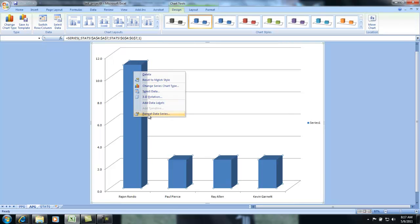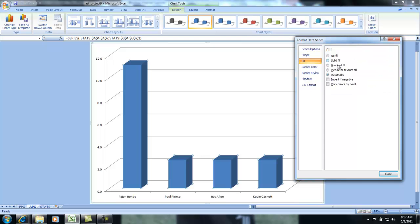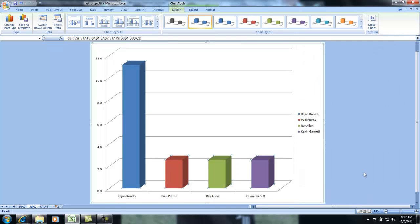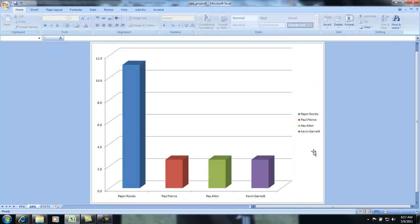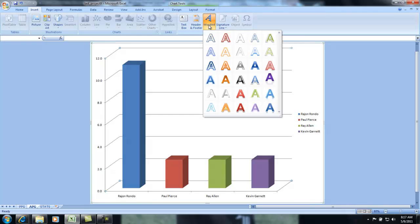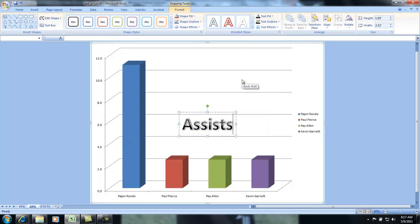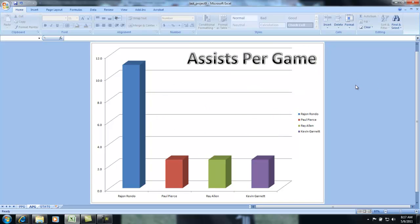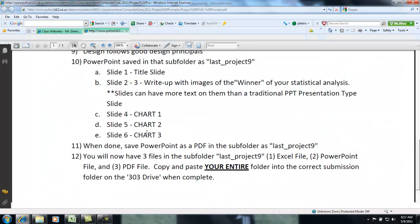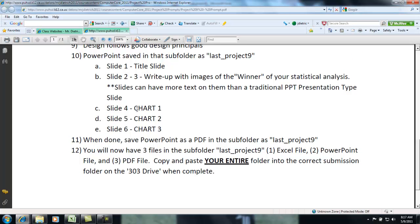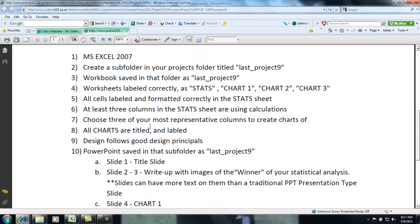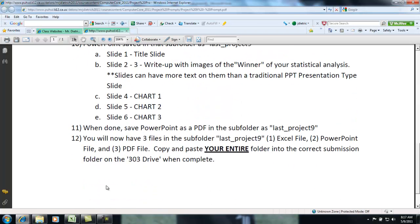Right-click, format data series, fill, vary colors by point, hit close. And then insert word art. Going back to our prompt, three charts I said. So we'll have to do one more.